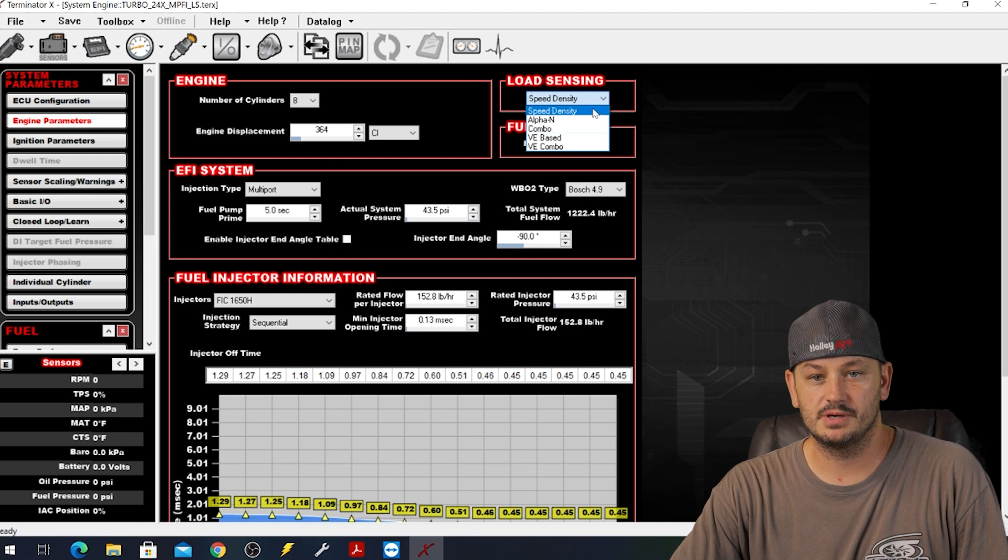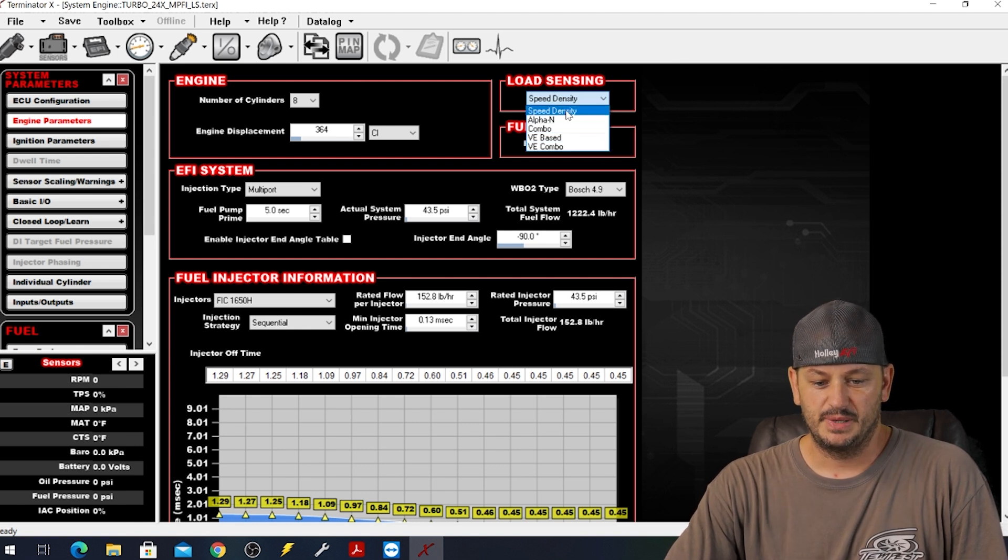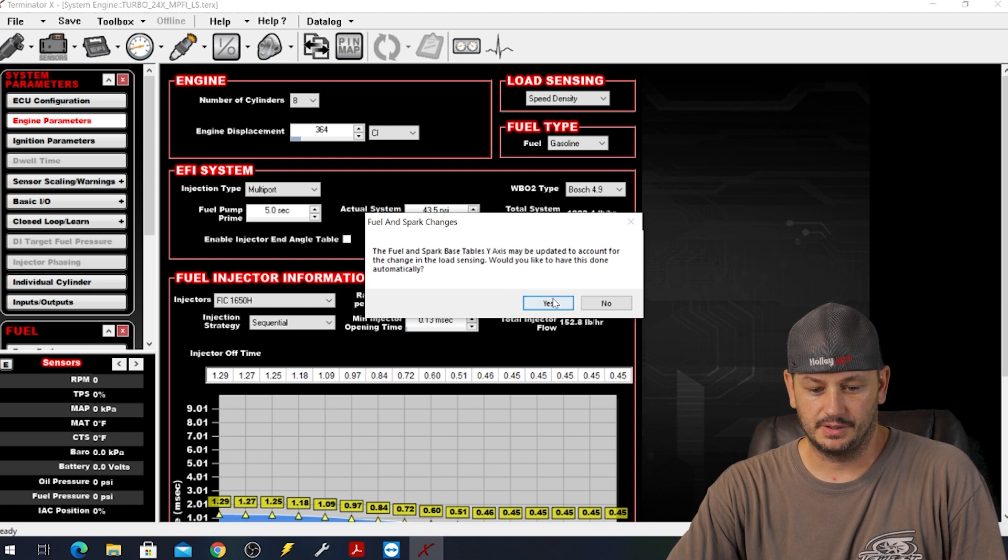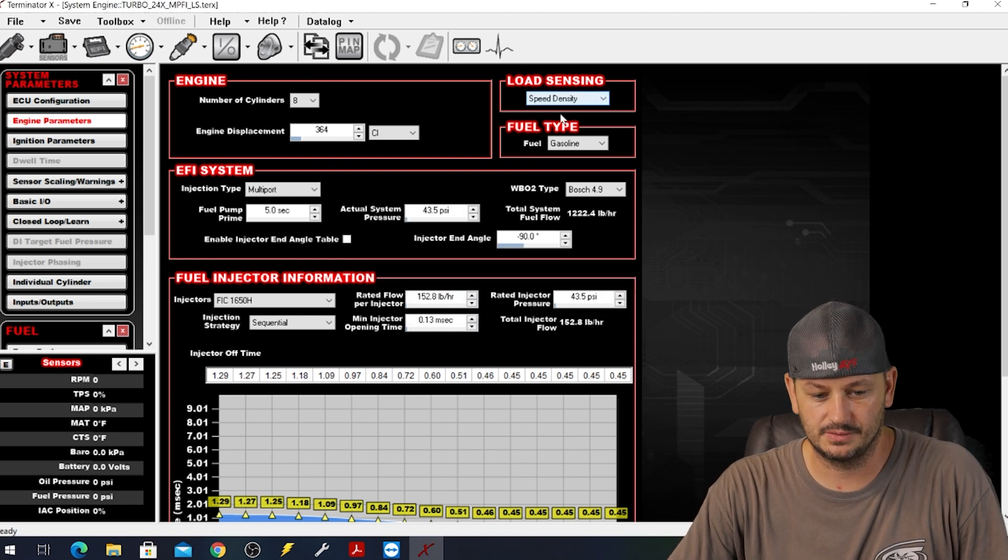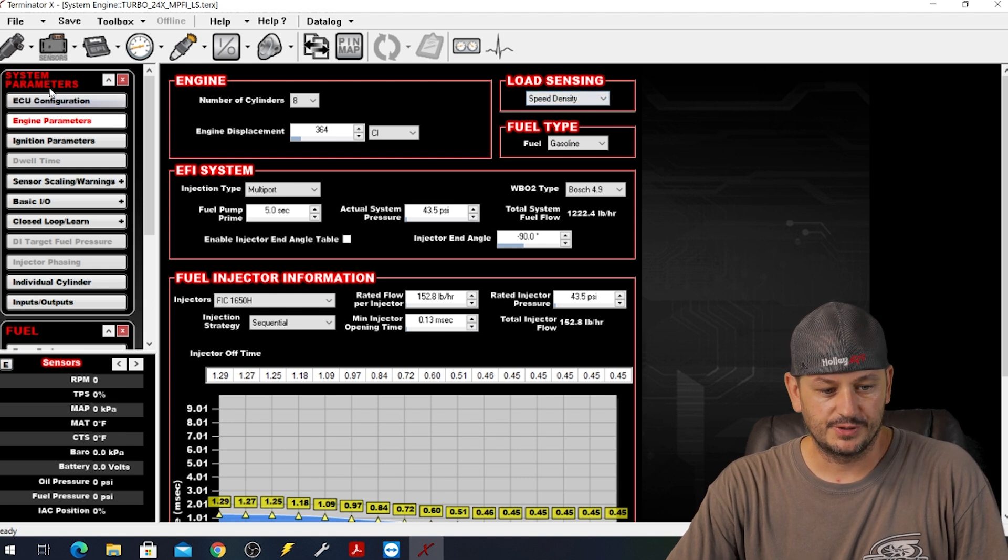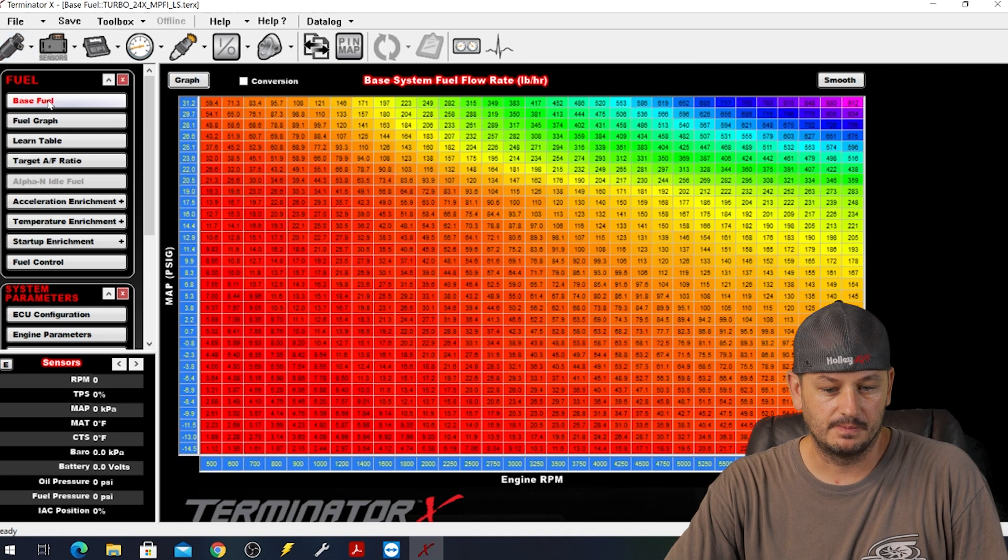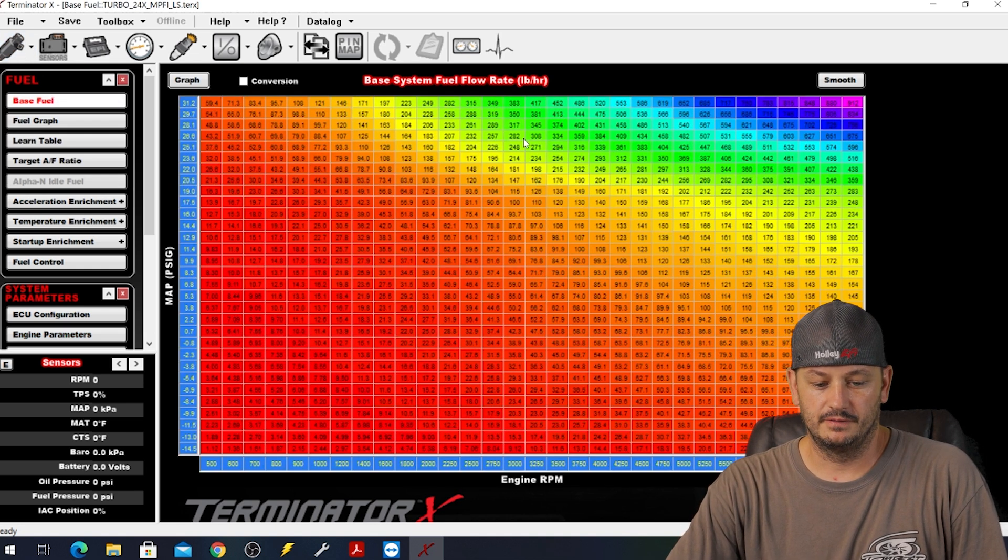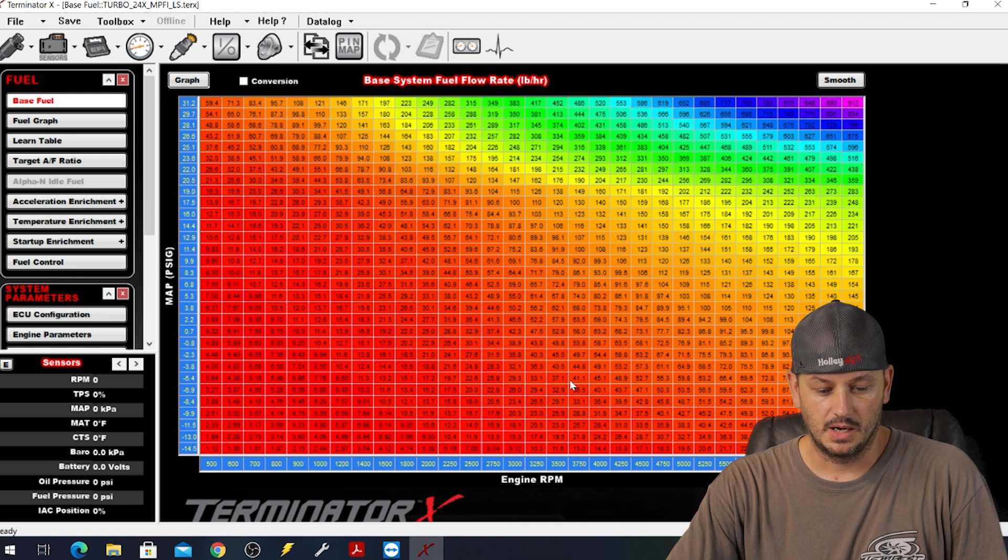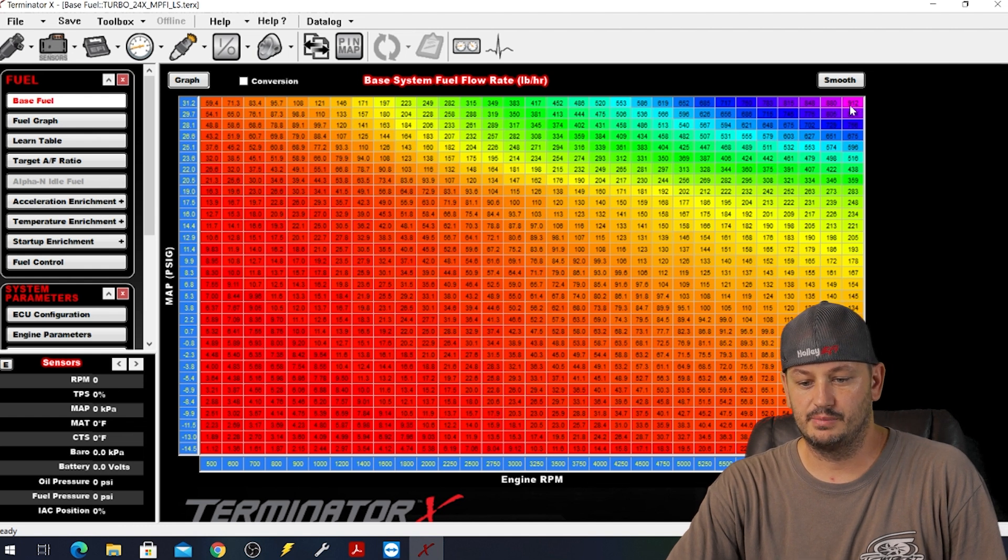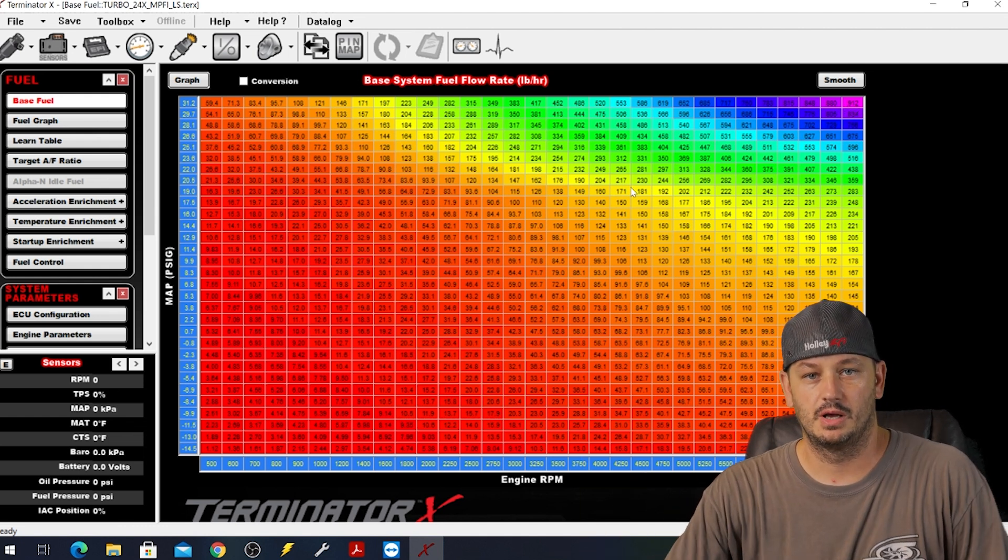If we click our little drop down you'll see we have a handful of different options here. We'll start at the top and work our way down. Speed density - when you click on a new one you can just click yes to change the axes or whatever it's telling you to do. If we go to speed density and we go to our fuel table you can see here that all of the table values are in pounds per hour.